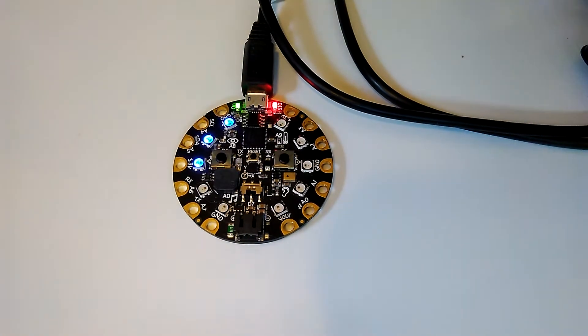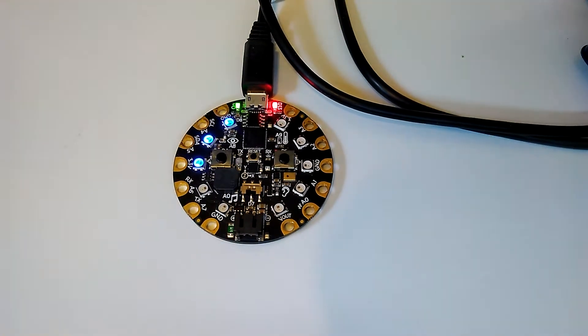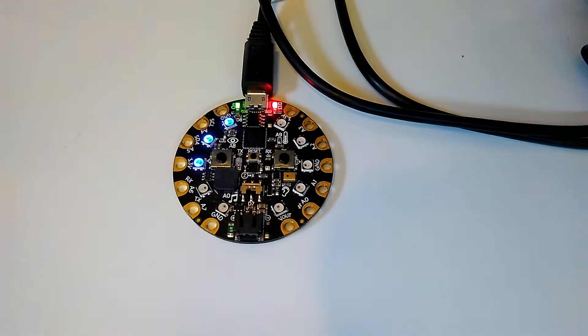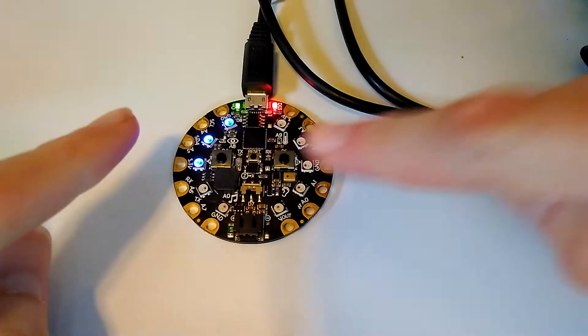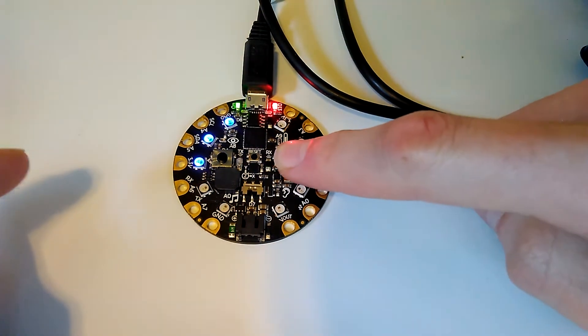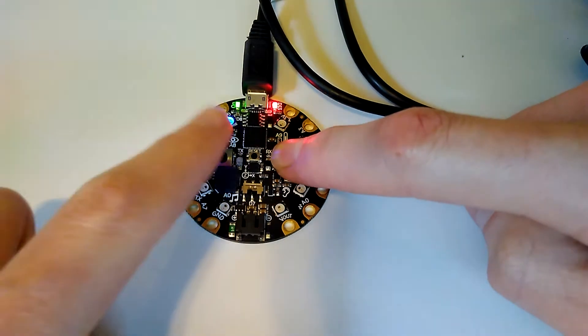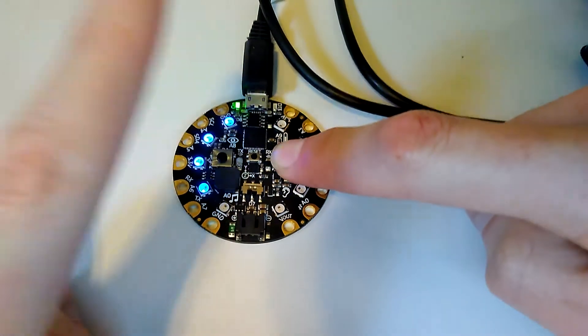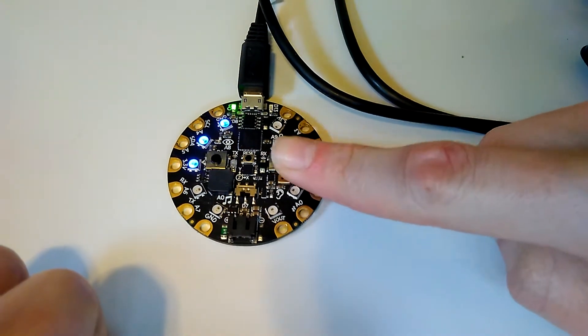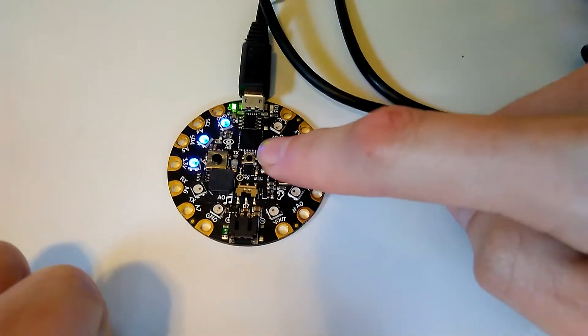Once you have the timer set to whatever time you want, you can start it by holding one button down. So I'm going to press this button and hold it, and then press and release on this button, and now the timer is running.